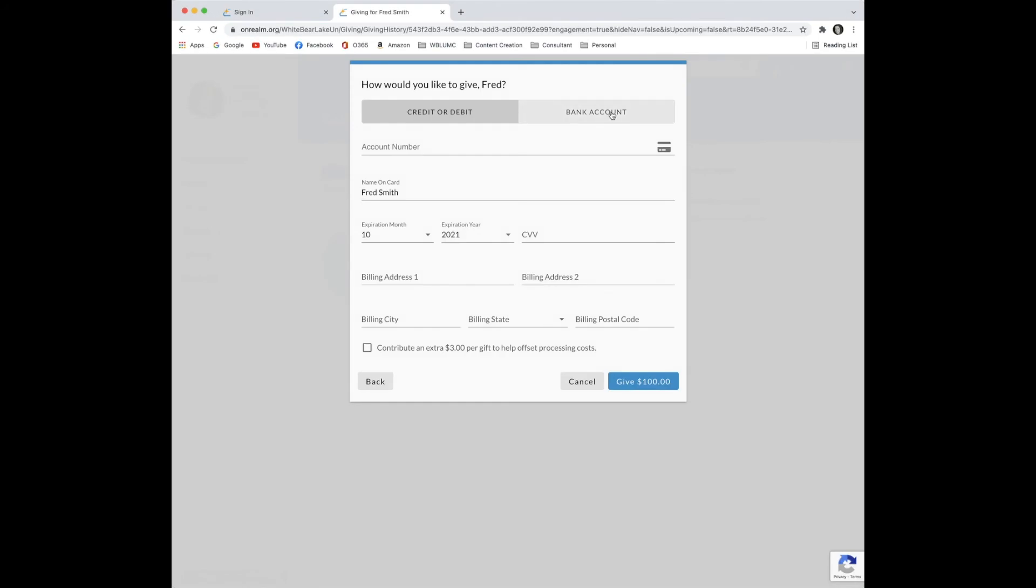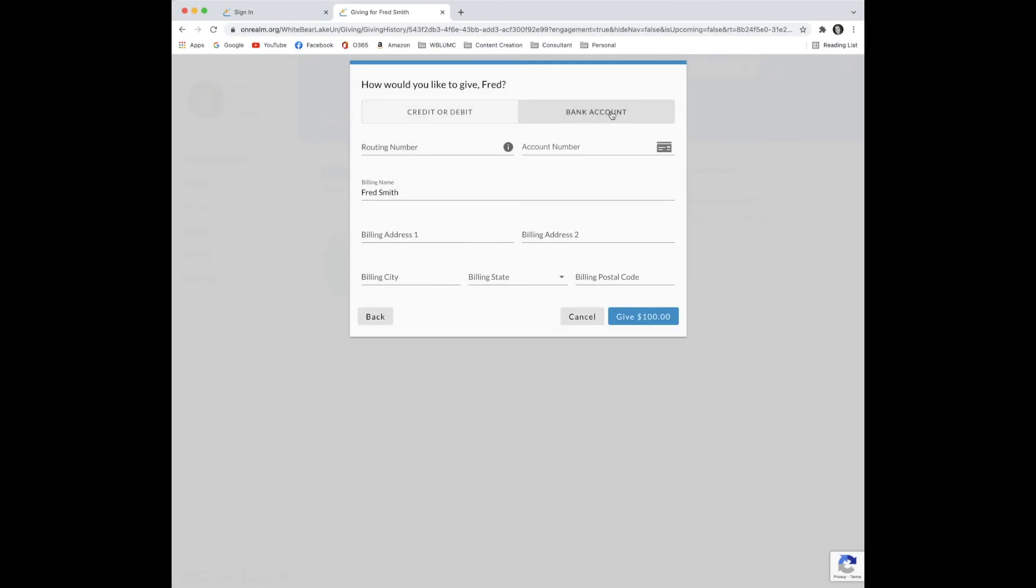Fred decides to use his bank account. He enters his account information and then clicks the blue box to make his first contribution.